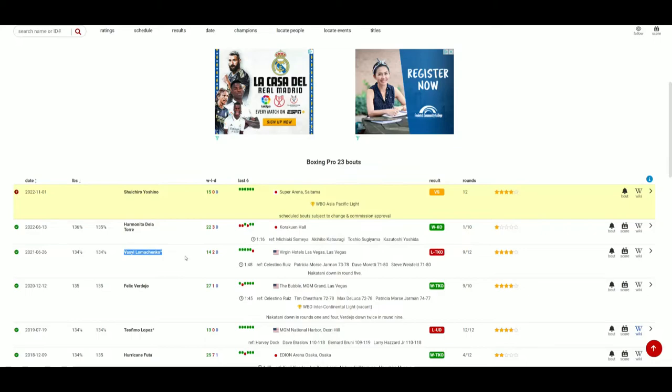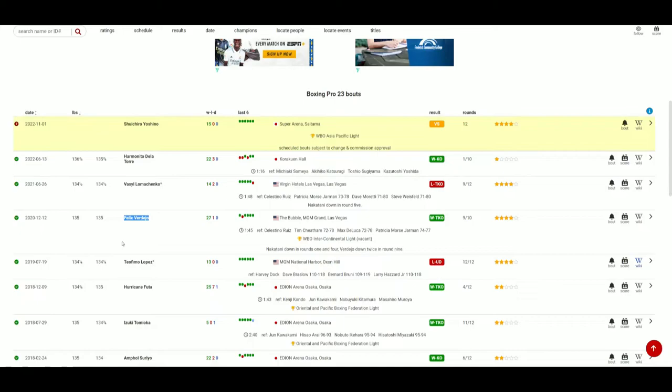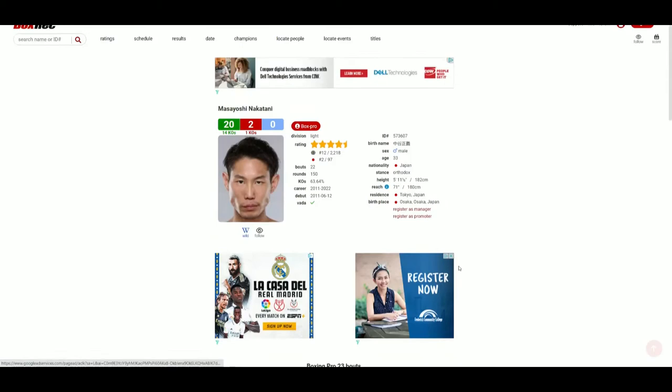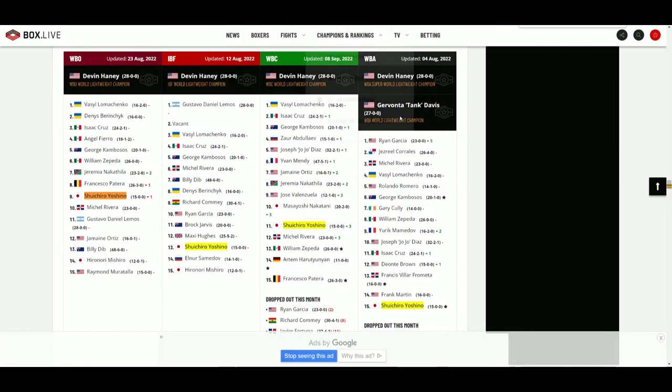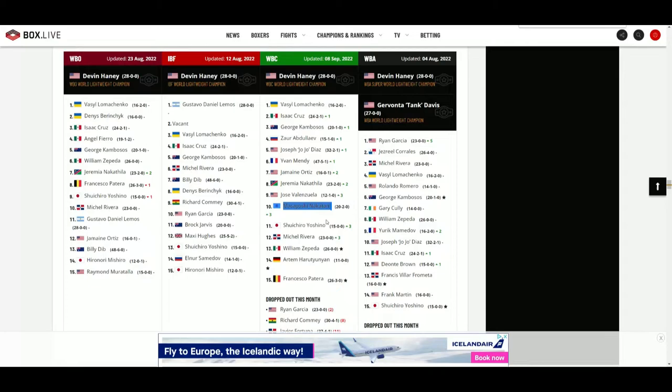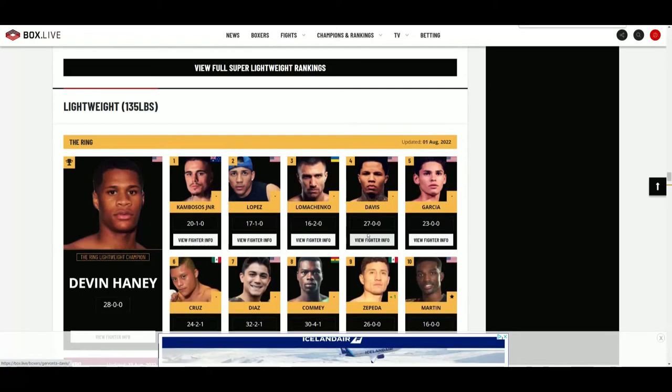So he's coming with a win. His only losses came from Lomachenko and Teofimo Lopez. He also had a big win against Felix Verdejo. He's still a good, dangerous fighter. Nakatani is currently ranked number 10 by the WBC, so he's up there in the rankings.